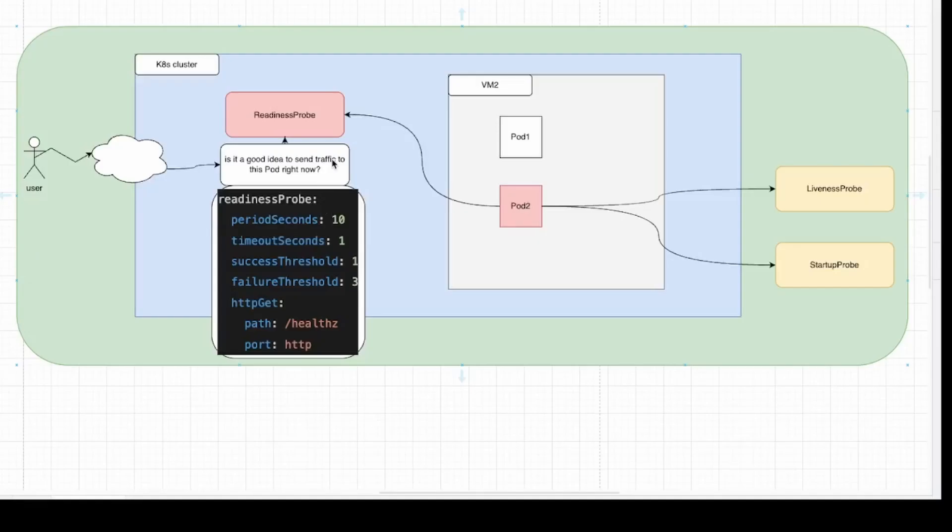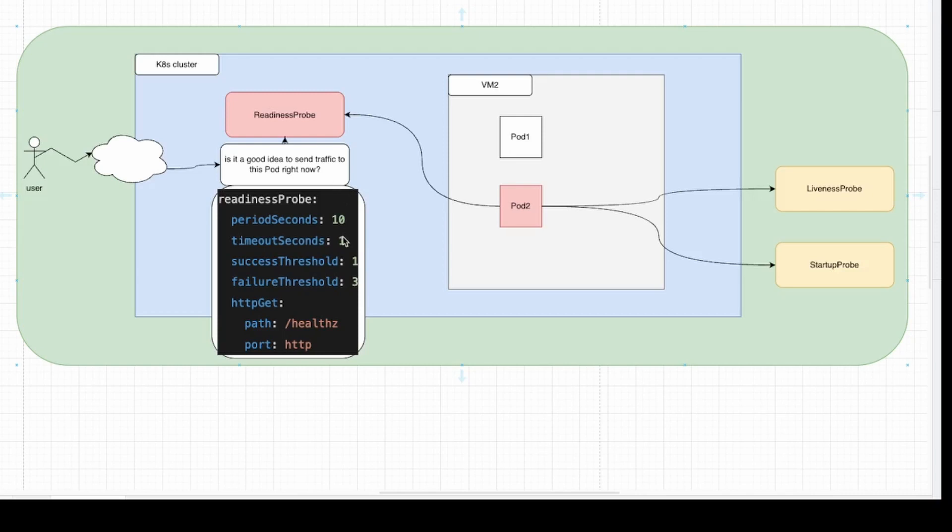Readiness probe. This probe roughly will answer the question, is it a good idea to send traffic to the pod right now? It's very important to understand the default values for that probe. Period seconds is 10, which is the interval of calling or testing the probe. Timeout seconds is 1, success threshold is 1, failure threshold is 3.